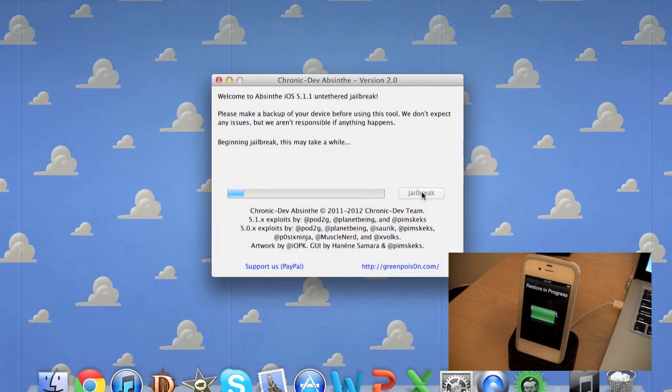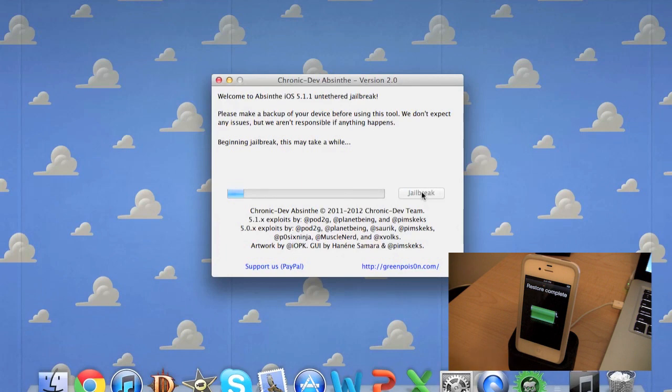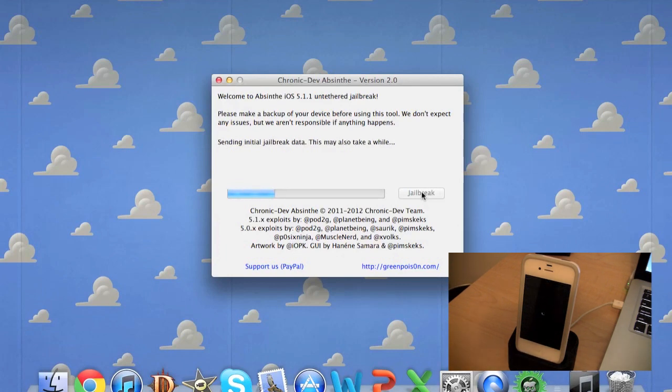I do want you guys to know that when it is jailbreaking it's going to appear as if your iPhone is going to be booting on a backed up version that you had on your iTunes. It's not though. Absinthe is doing all the work and it is jailbreaking your device. Just let it sit there. You don't have to touch anything on your device or on your computer and let it do all the work.